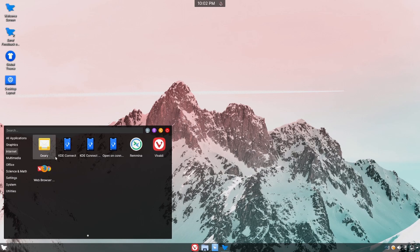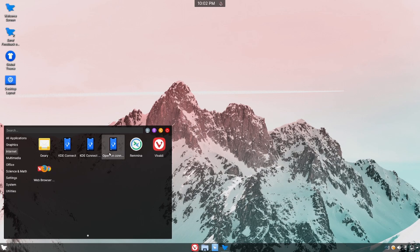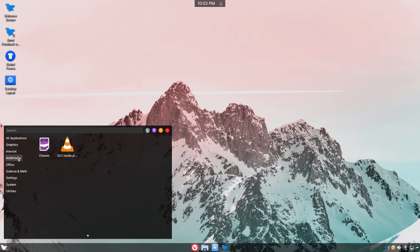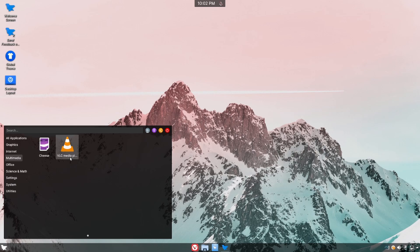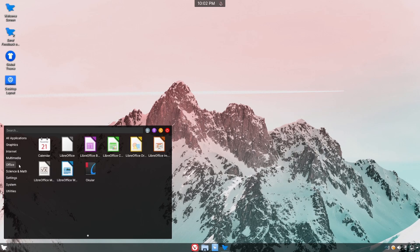Under internet we have Geary, a mail client, Vivaldi, and other various web browsers if you want them installed. And then KDE Connect to connect your phone up. Multimedia gives you access to Cheese and the VLC media player, a great media player with many available codecs built in.